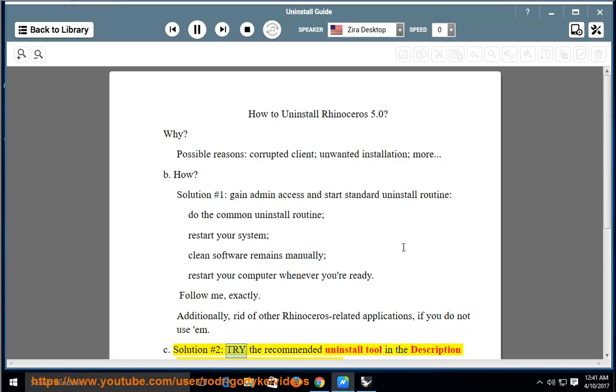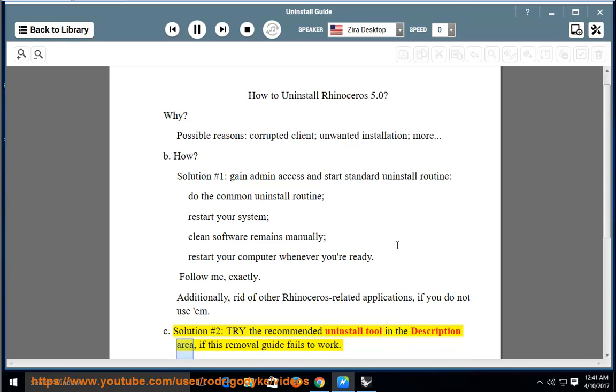Solution No. 2: Try the recommended uninstall tool in the description area if this removal guide fails to work.